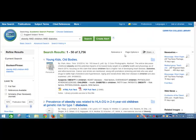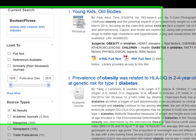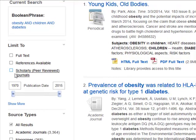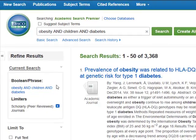Now I have all kinds of articles. Academic Search Premier also includes popular magazines, so if you need to find all different kinds of sources on your topic this is a great database. But today I'm looking for scholarly or peer-reviewed articles, so I'm just going to click this button on the left to limit to just those.